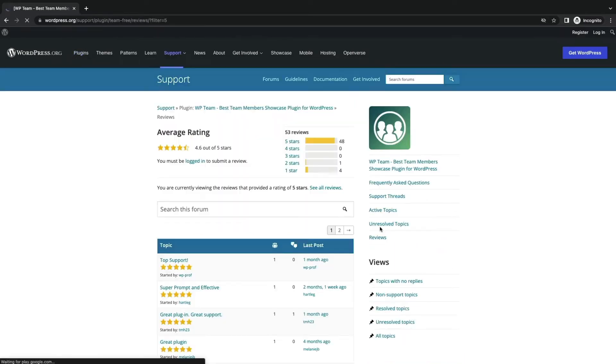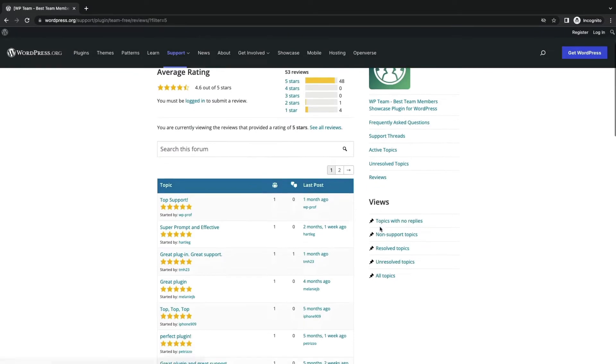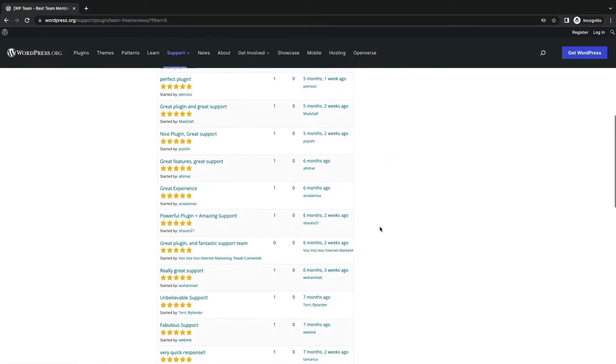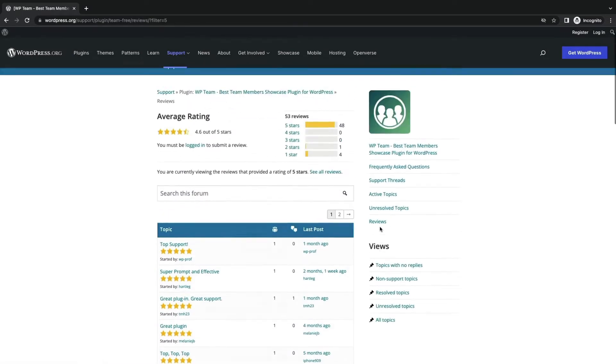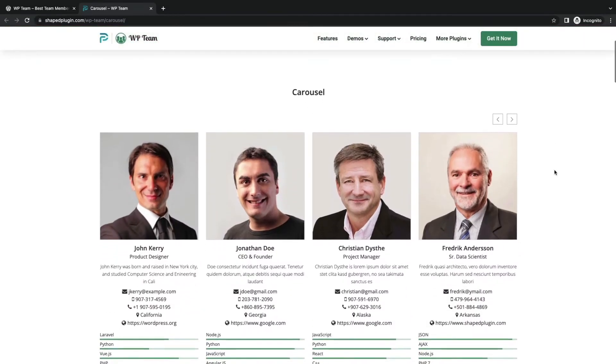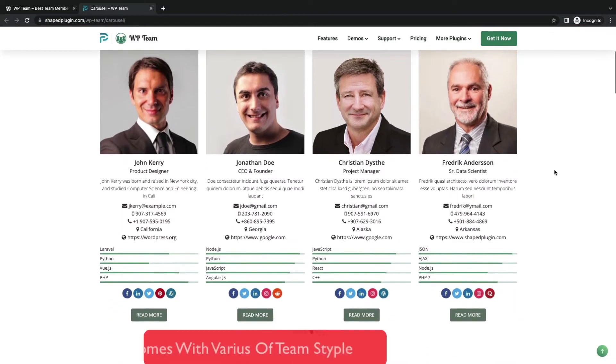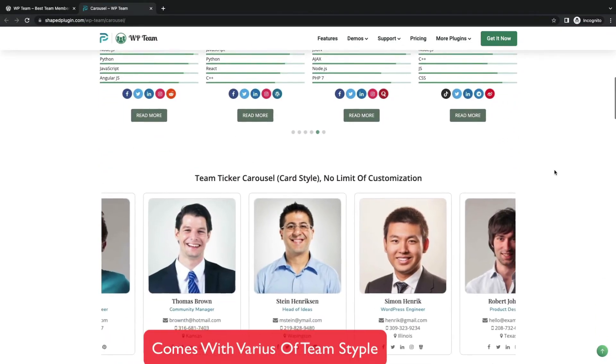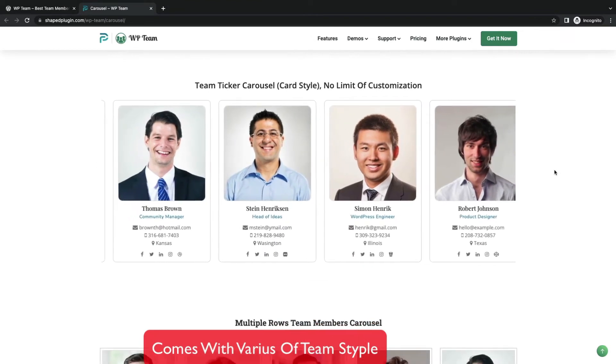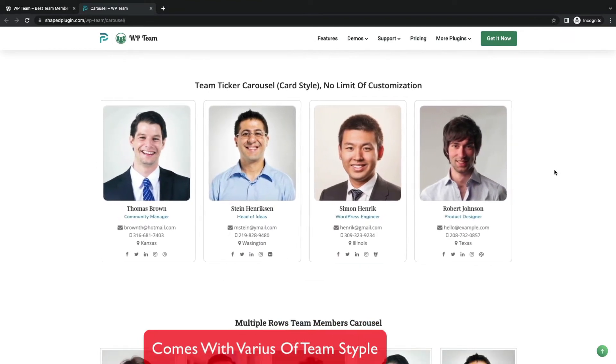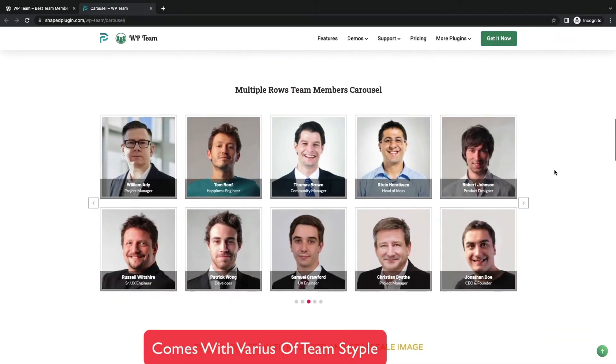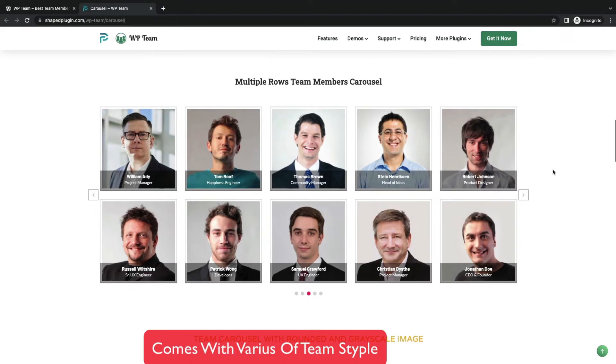Check their reviews from WordPress ORG. Let us see more detail in the demo. Great! The carousel slider layout is well decorated. Comes with many styles, like card style, multiple row style.